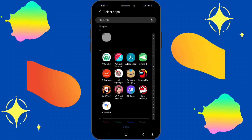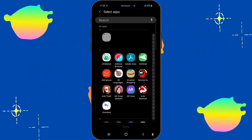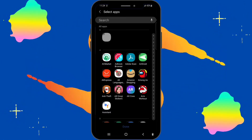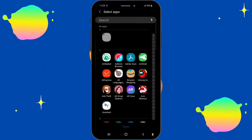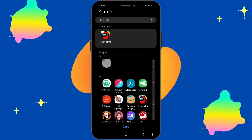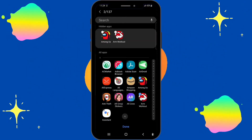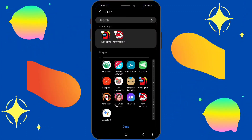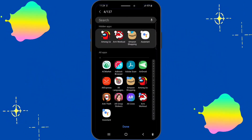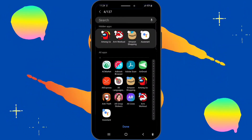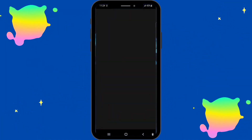You'll have a list of all the apps on your phone, and you just gotta click on the specific ones you want to hide. For today I'm gonna add about three to four apps — Among Us, the arm workout app, Amazon, and Assistance. After you've selected all the apps you want, click Done.